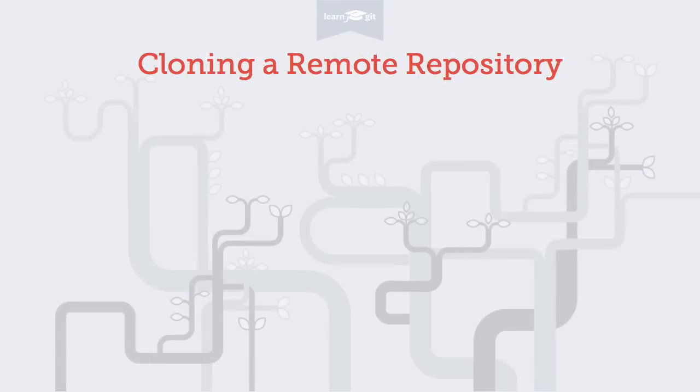Welcome to a video series on learning version control with Git. In this video, I'll show you how to get on board of an existing project by downloading or cloning a copy of an existing repository from a server.